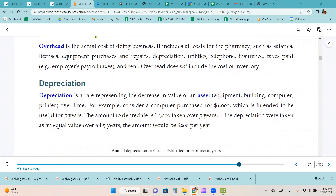Depreciation is a rate representing the decrease in value of an asset over time. For example, you purchase a computer for $1,000, which is intended to be useful for five years. The amount to depreciate is $1,000 taken over five years. If the depreciation were taken as an equal value over all five years, the amount would be $200 per year.